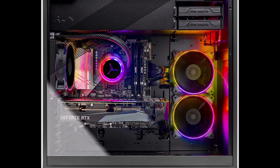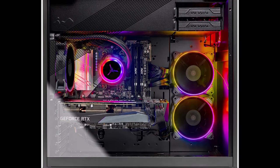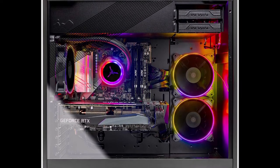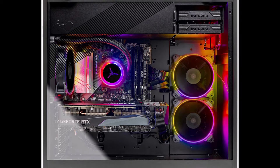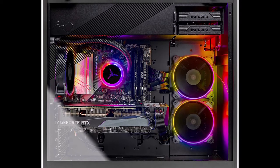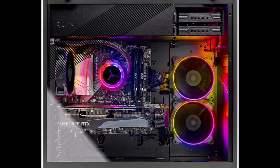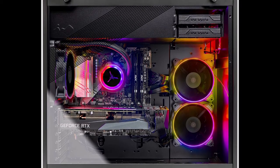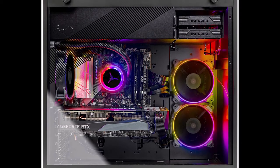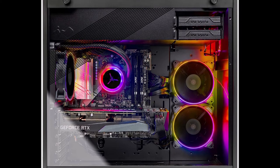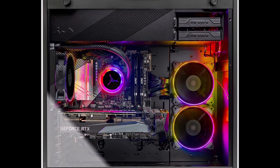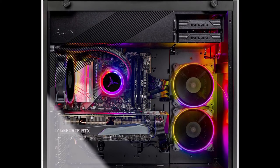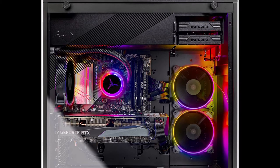GPU: GeForce RTX 3070 8GB GDDR6 graphics card, brand may vary. Memory: 16GB DDR4 3200MHz gaming memory.